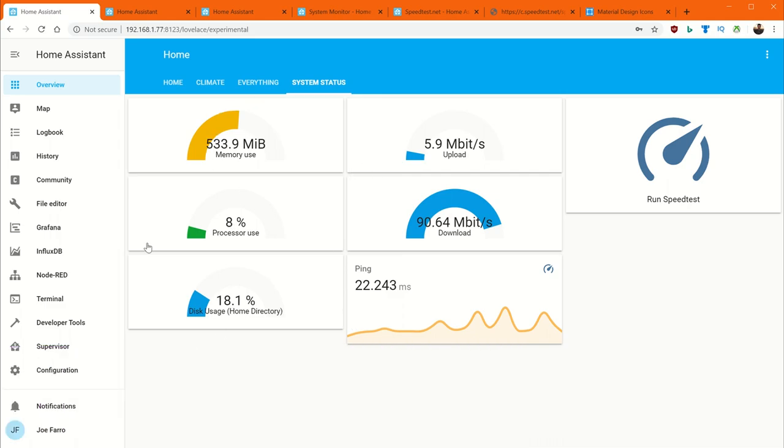This is my home assistant monitoring to make sure that the computer, the Raspberry Pi actually that's running it is doing okay. And on this side, I'm going to talk about using speedtest.net and measuring my internet health to make sure my internet's okay.